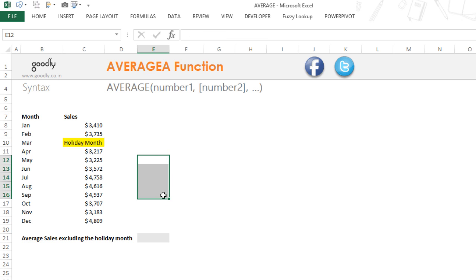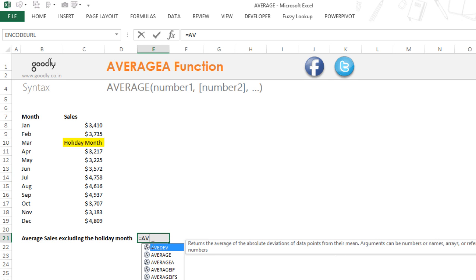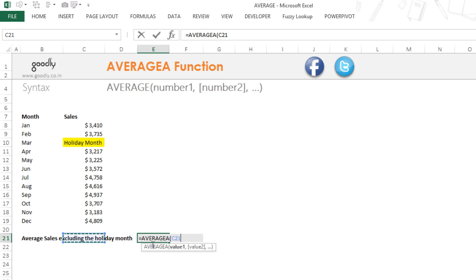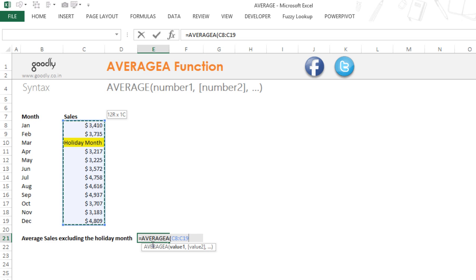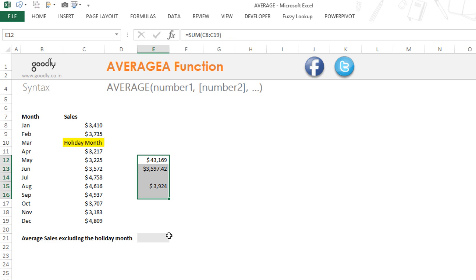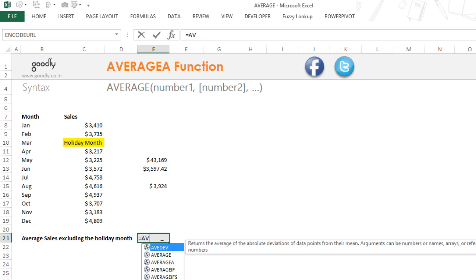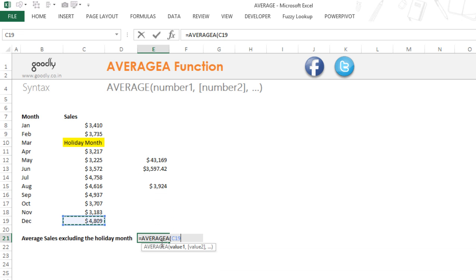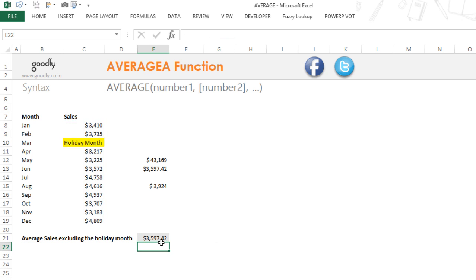The AVERAGEA function actually gives you the same result as the manual average because it takes care of any text in between as well. So I'll write equals AVERAGEA, pick up all the values, close the bracket, and press Enter — it gives about $3,597. You can see that this matches the manual result. That's the AVERAGEA function.